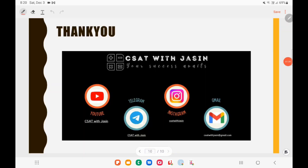Thank you so much guys. If you like the video please subscribe, share, and support. You can join our Telegram channel using the link in the description box. Thank you once again.